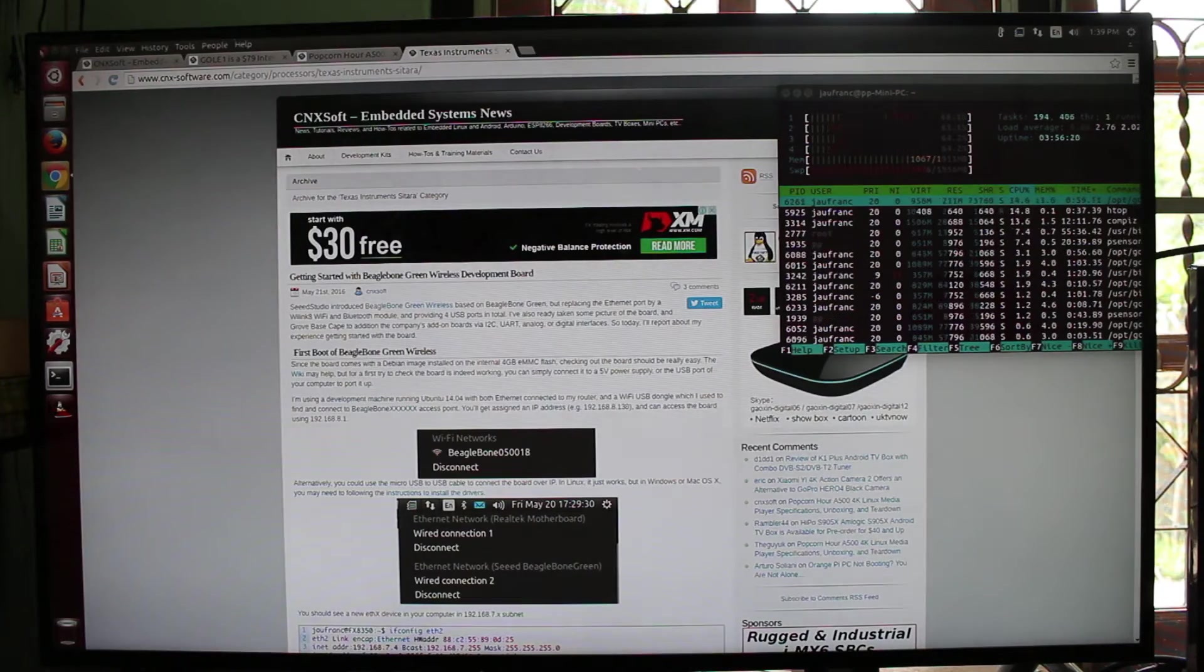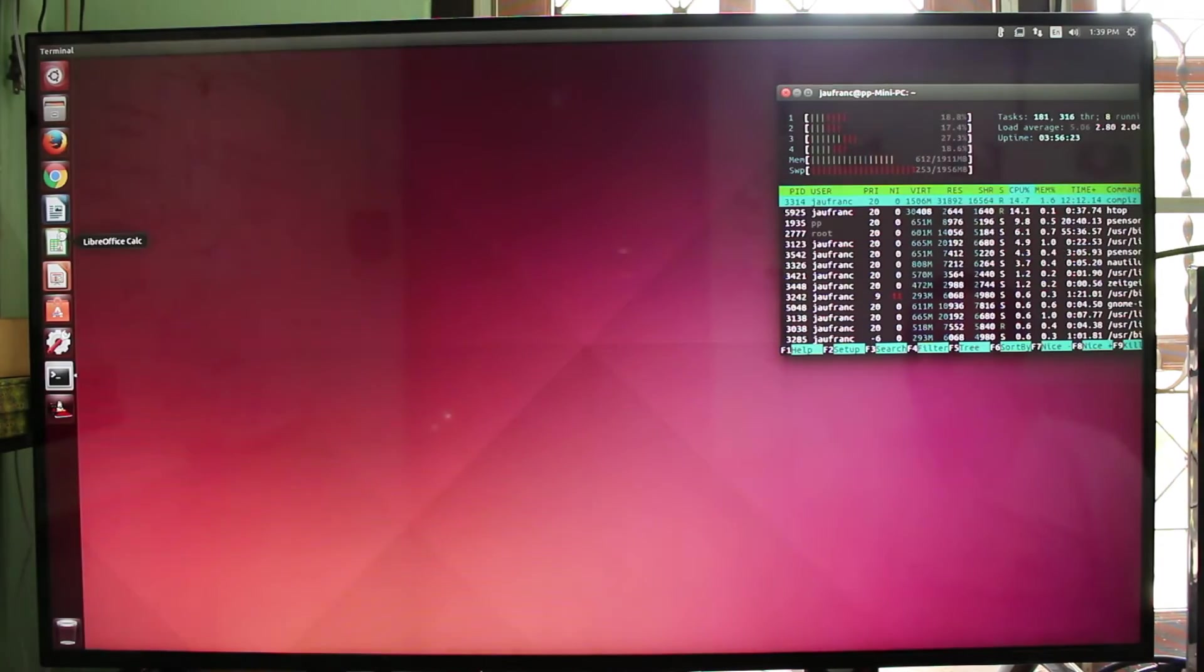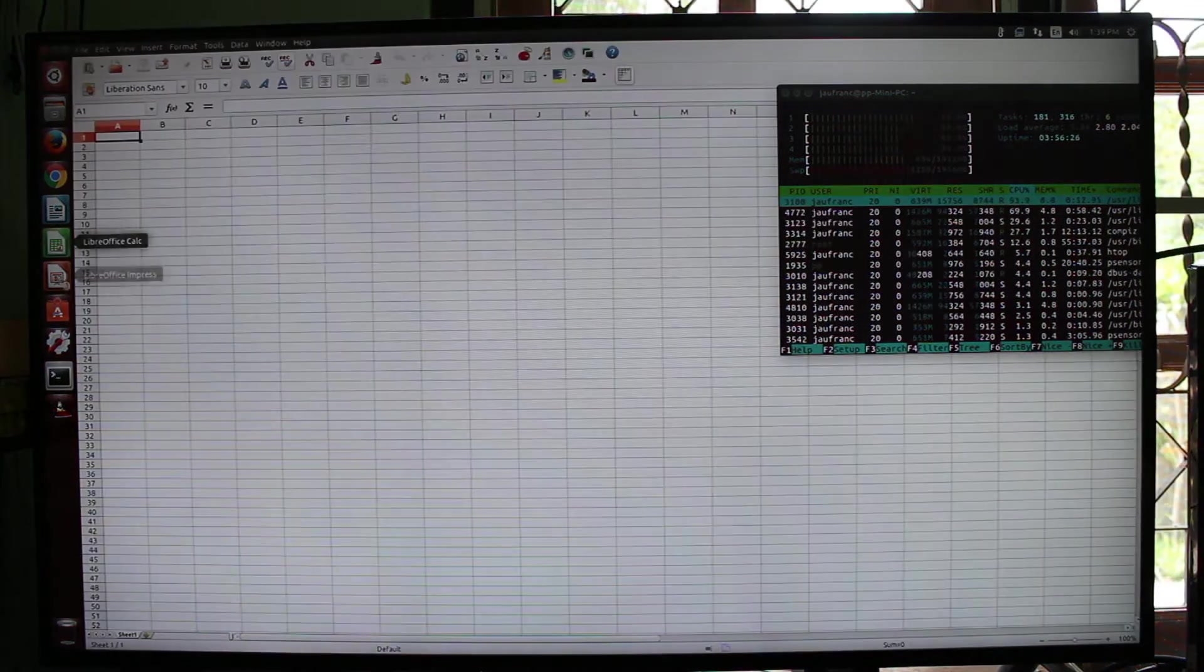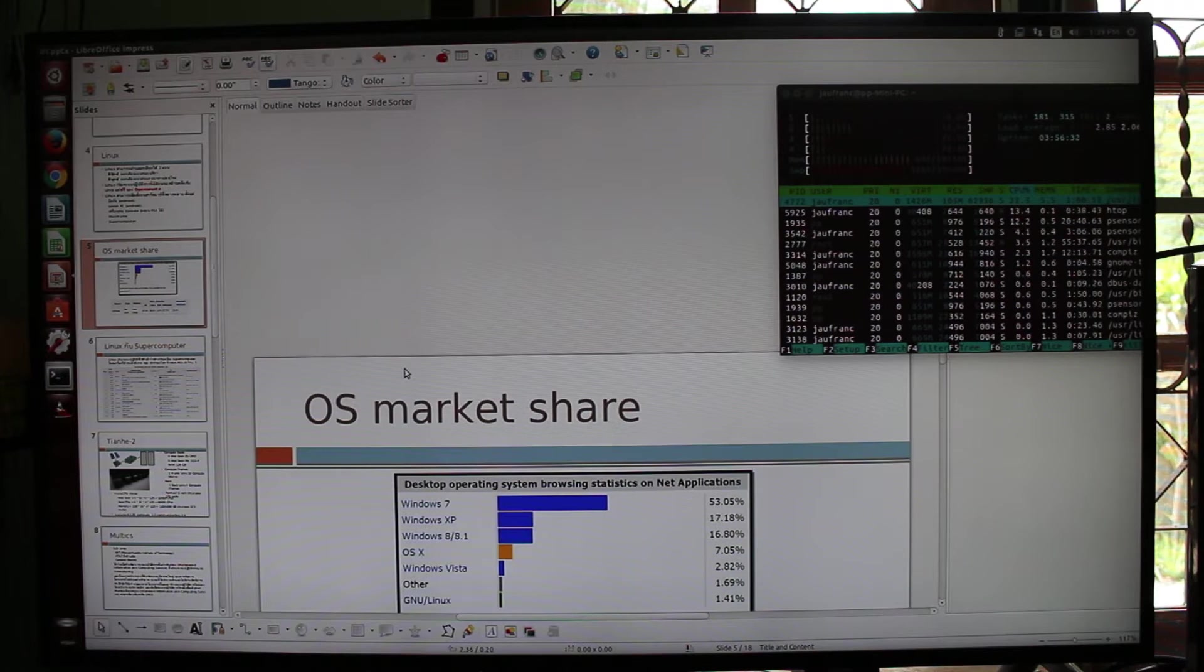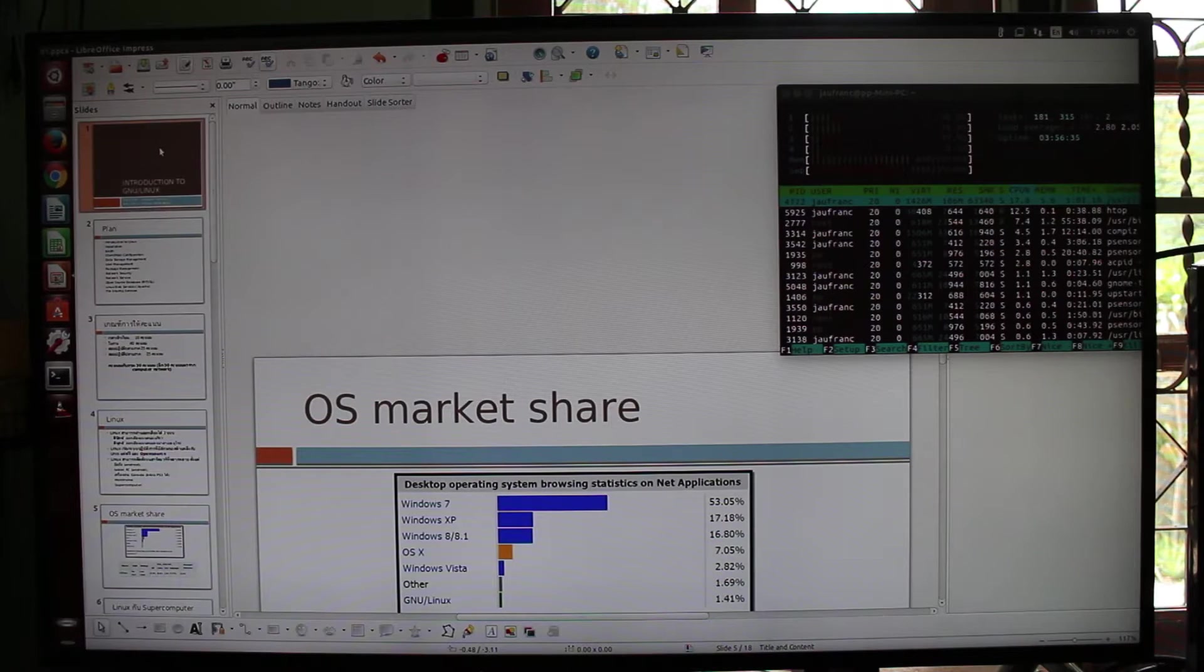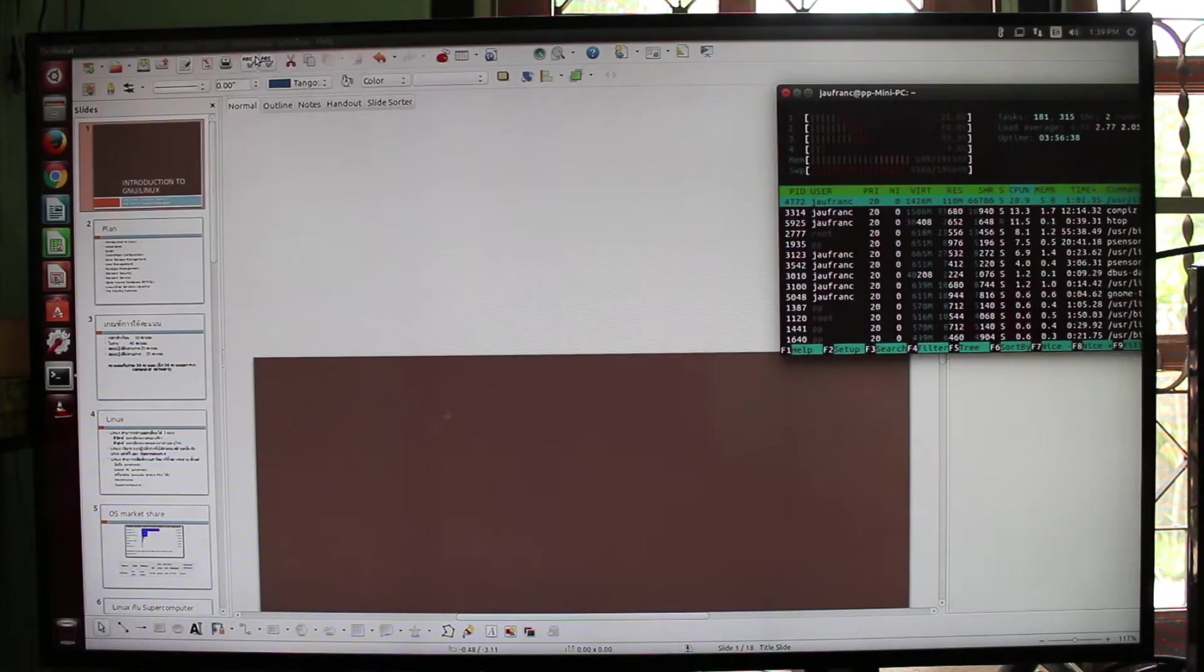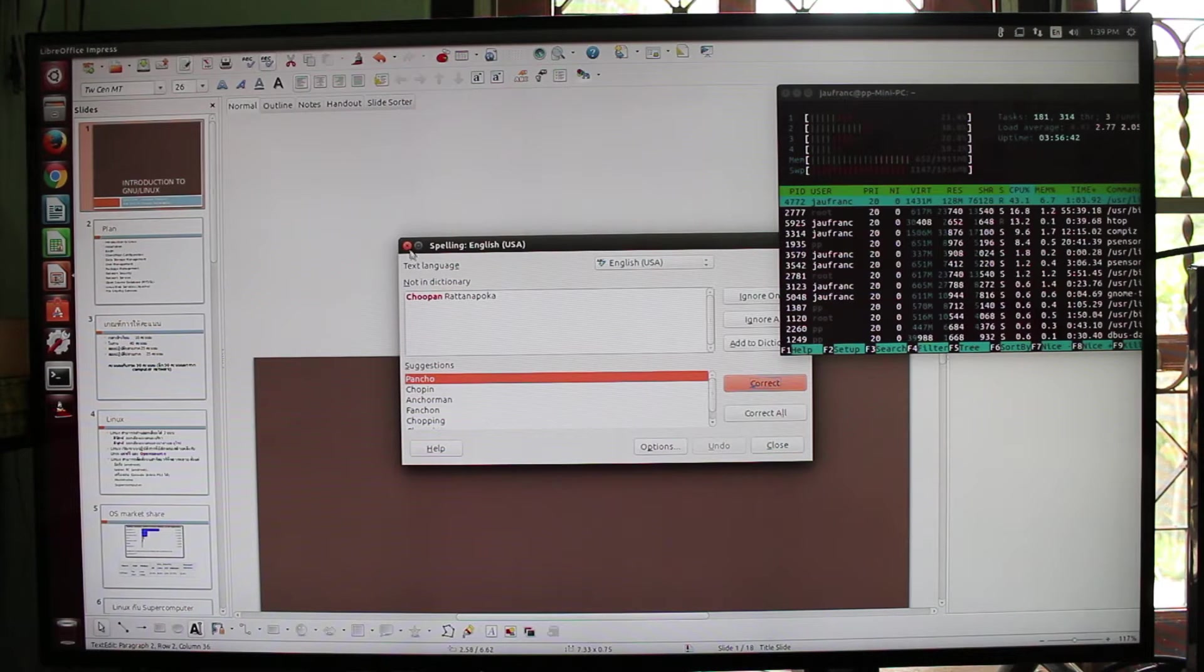That's all I wanted to show in the web browser. And you can also use LibreOffice Impress. The program is already running, so that's why it's loading so fast. Usually it will take a few seconds to load.